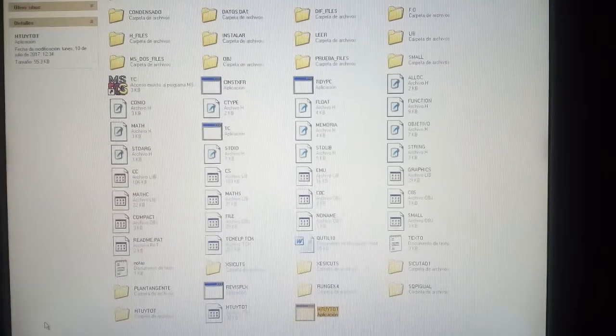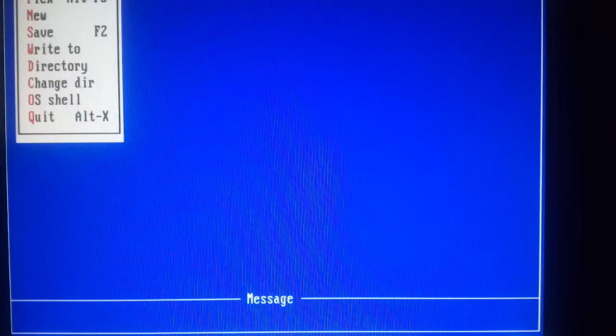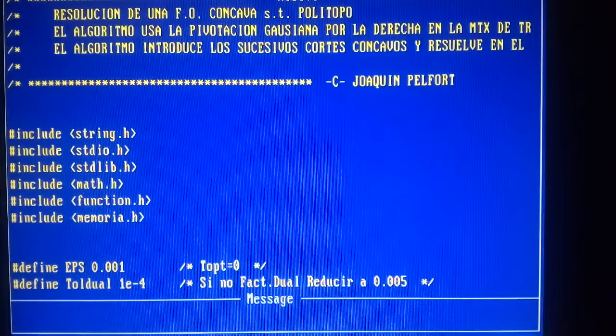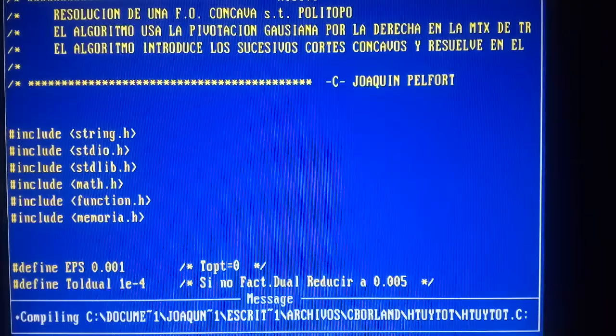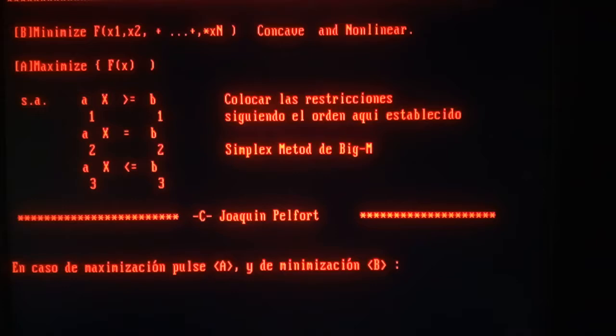Hi everybody, this is Kim. I'm going to solve another example, this time using the concave cutting planes. Let's compile and run this program. Basically I'm solving the same objective function.